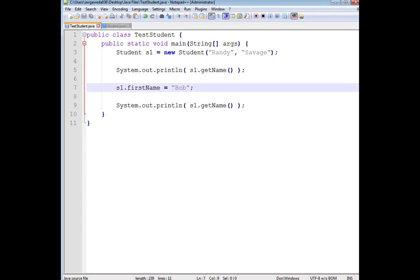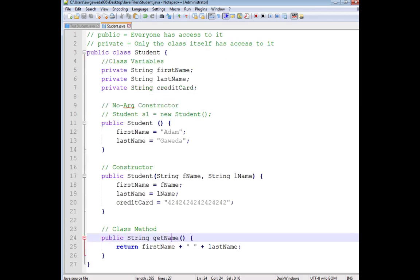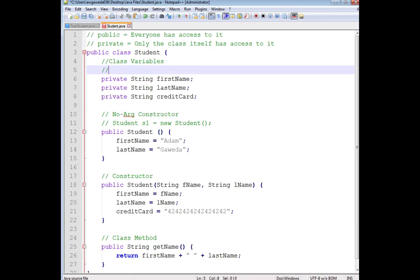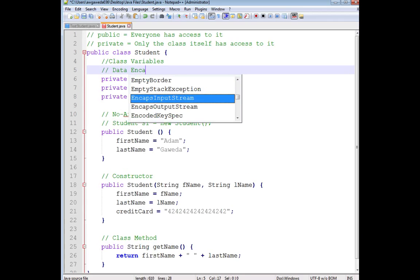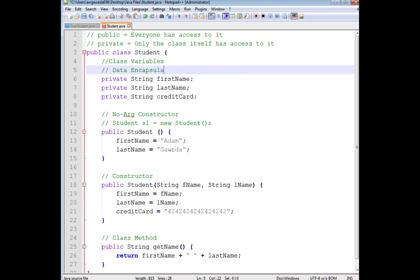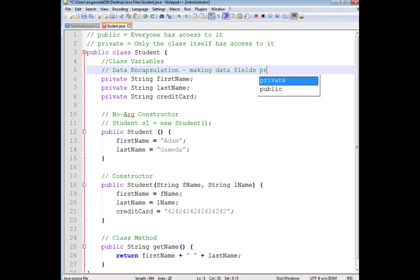Now, this is actually a way we can do what's known as data encapsulation. Data encapsulation is making data fields private...